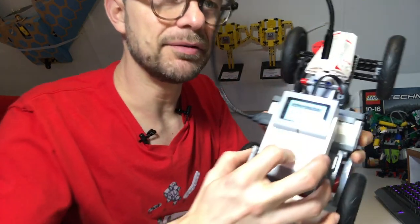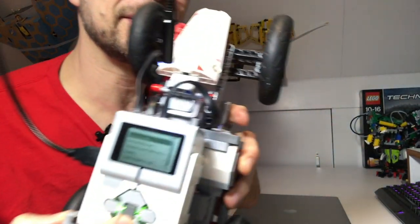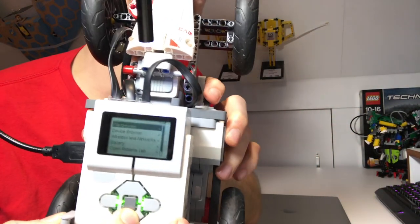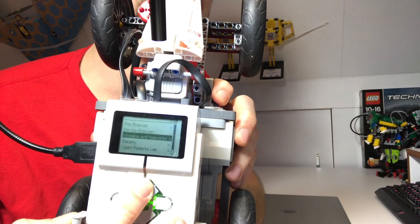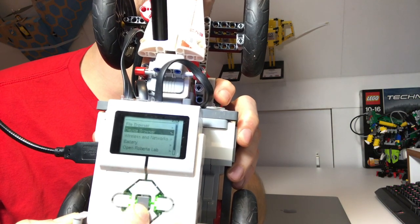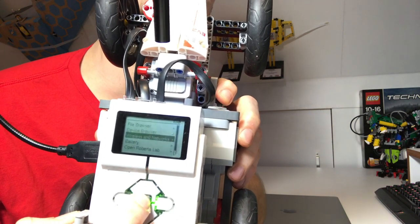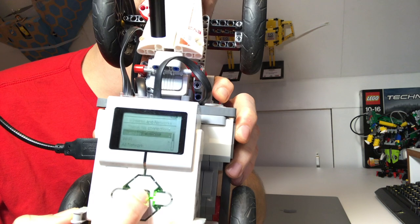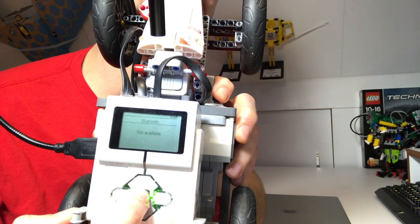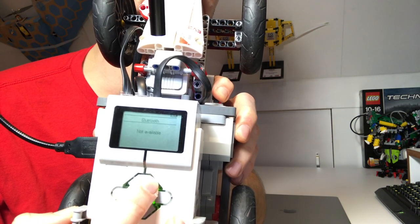I'm going to go down here to wireless and networks, to Bluetooth.